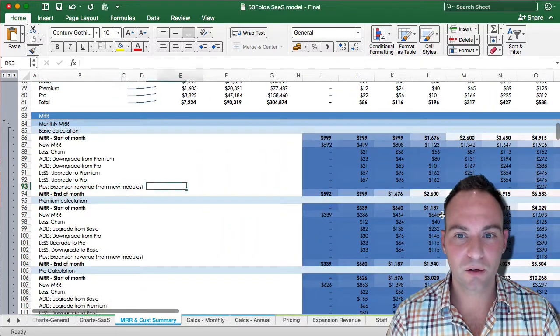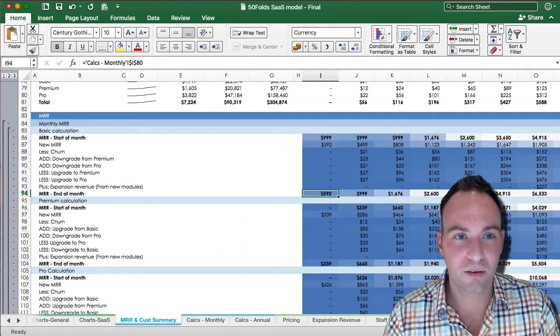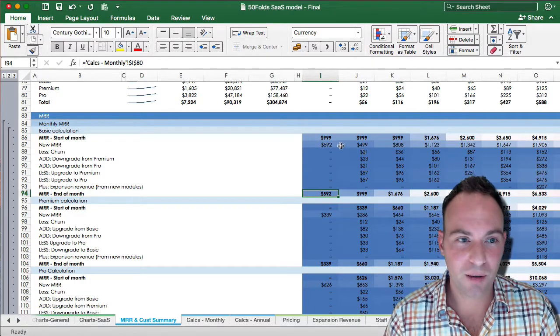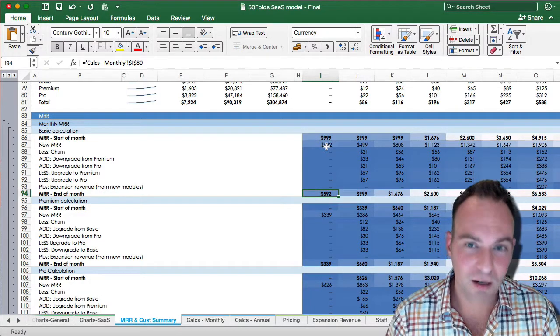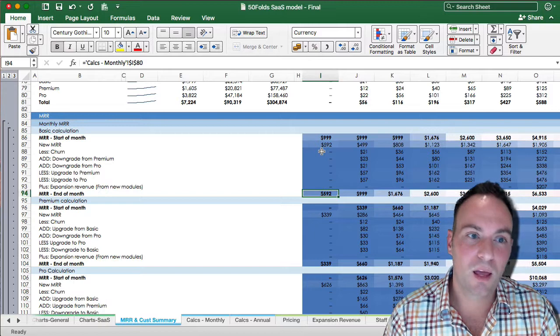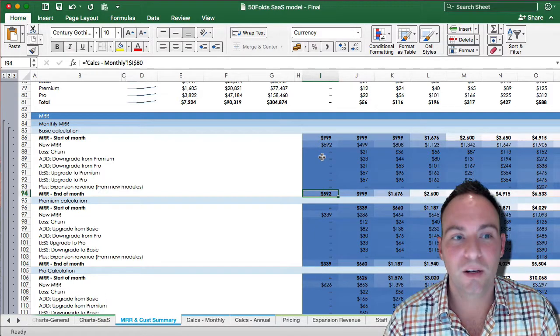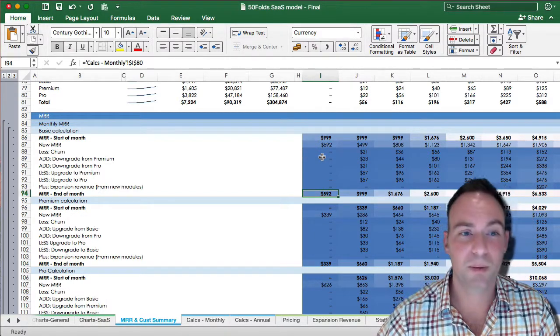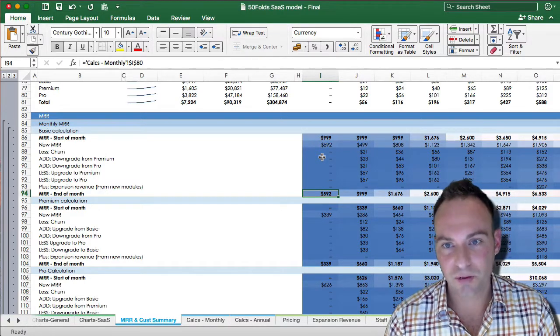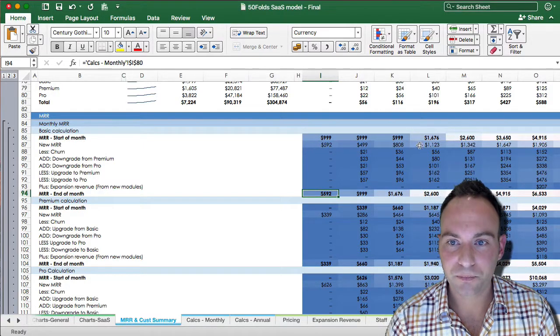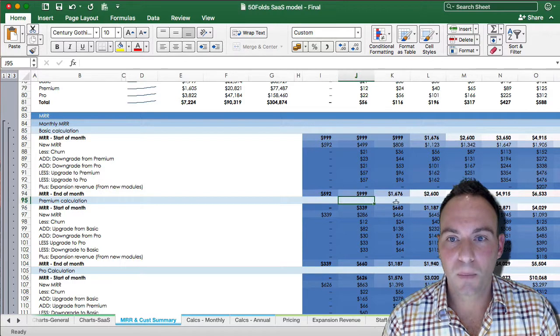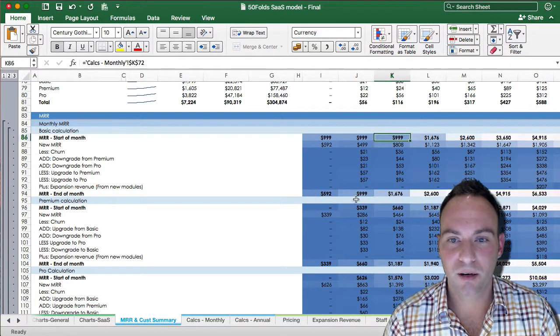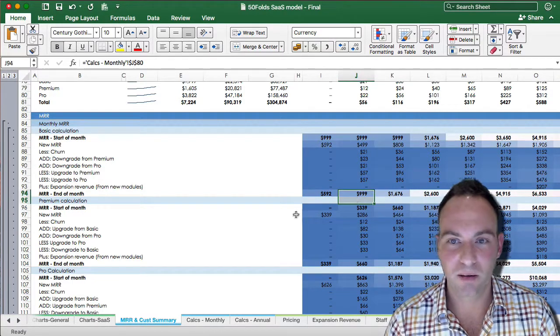And then your end of month MRR is a summary of your starting MRR plus your new MRR, deduct churn, add your downgrade from premium and your pro, deduct your upgrades to premium and pro, add your expansion revenue, and that gets your end of month. And so your start of month and end of month will be the same.